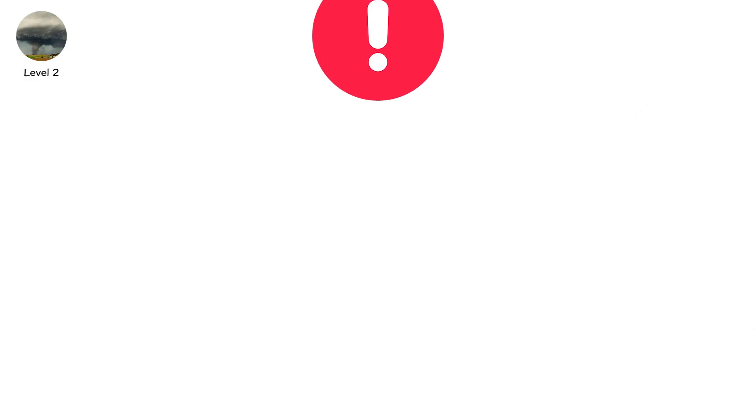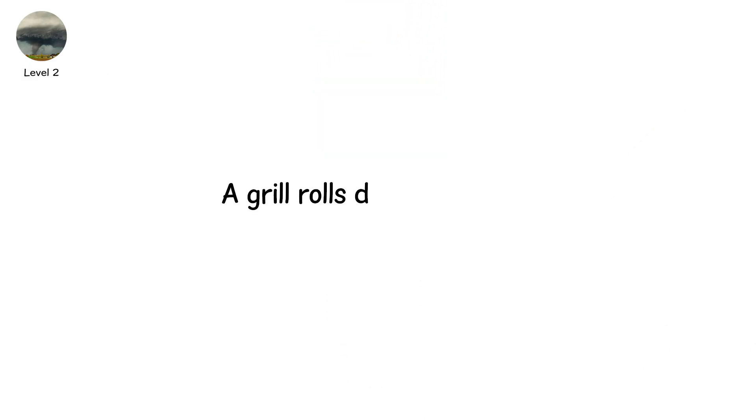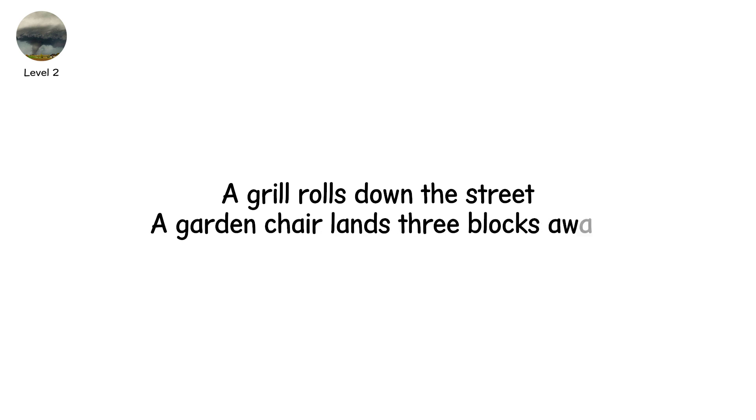Level two. This one leaves marks. Shingles scatter across lawns. A grill rolls down the street. A garden chair lands three blocks away.